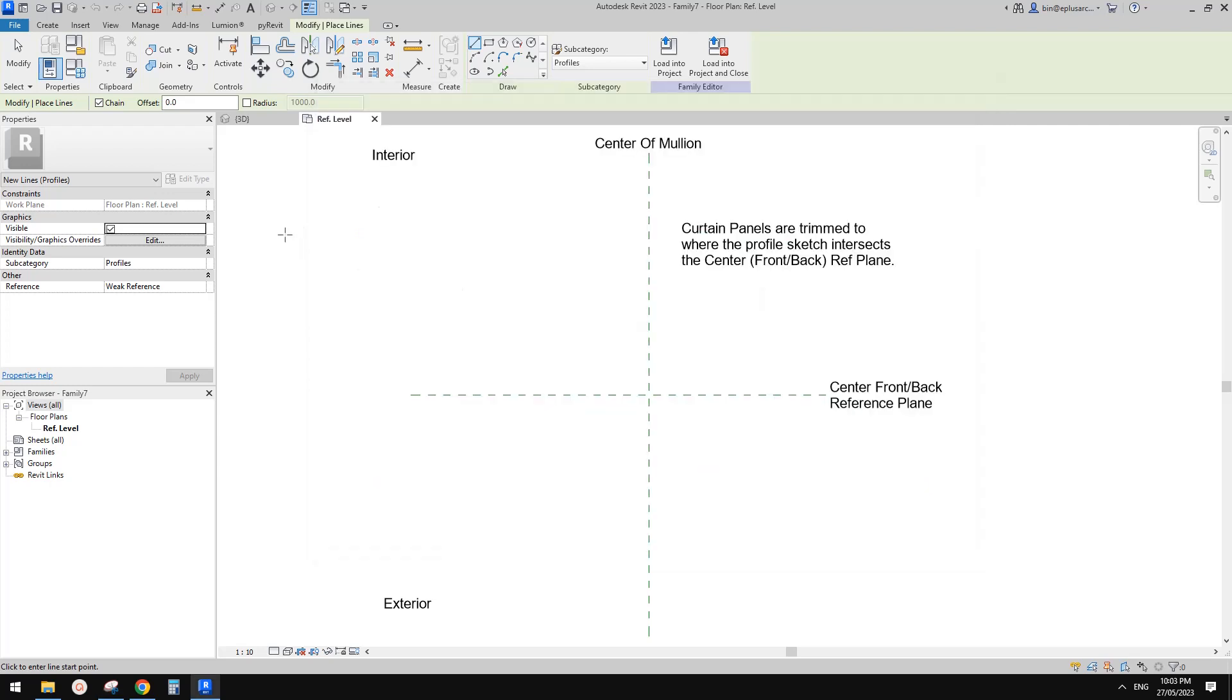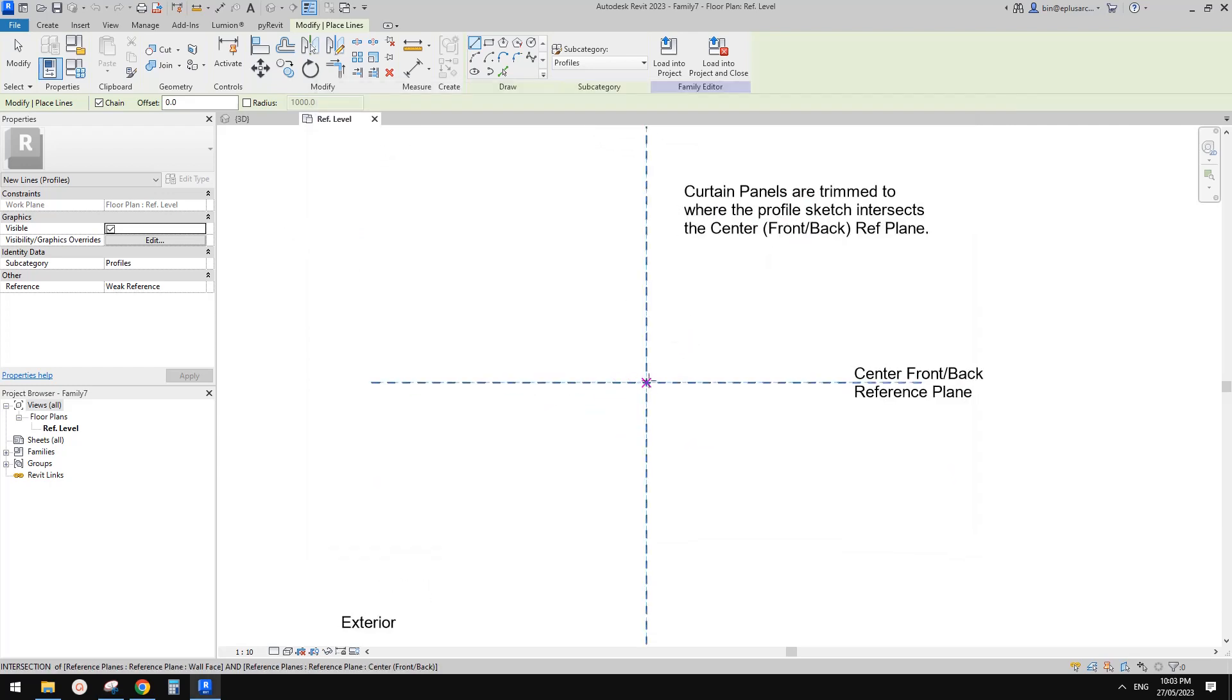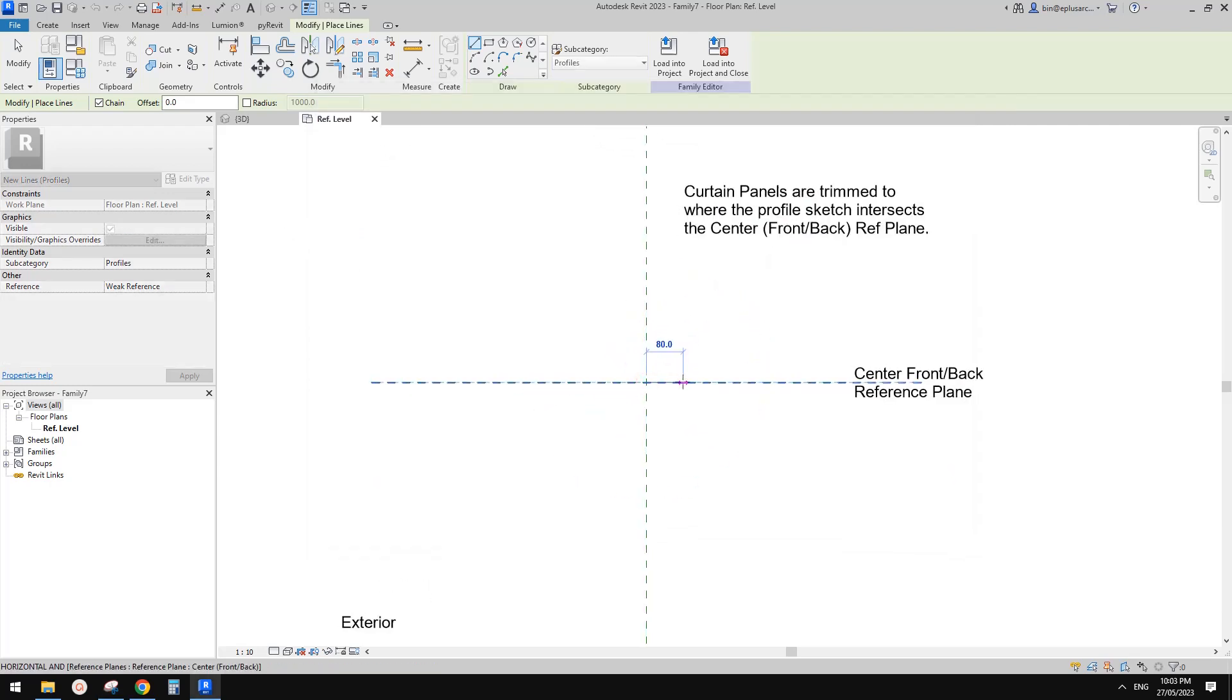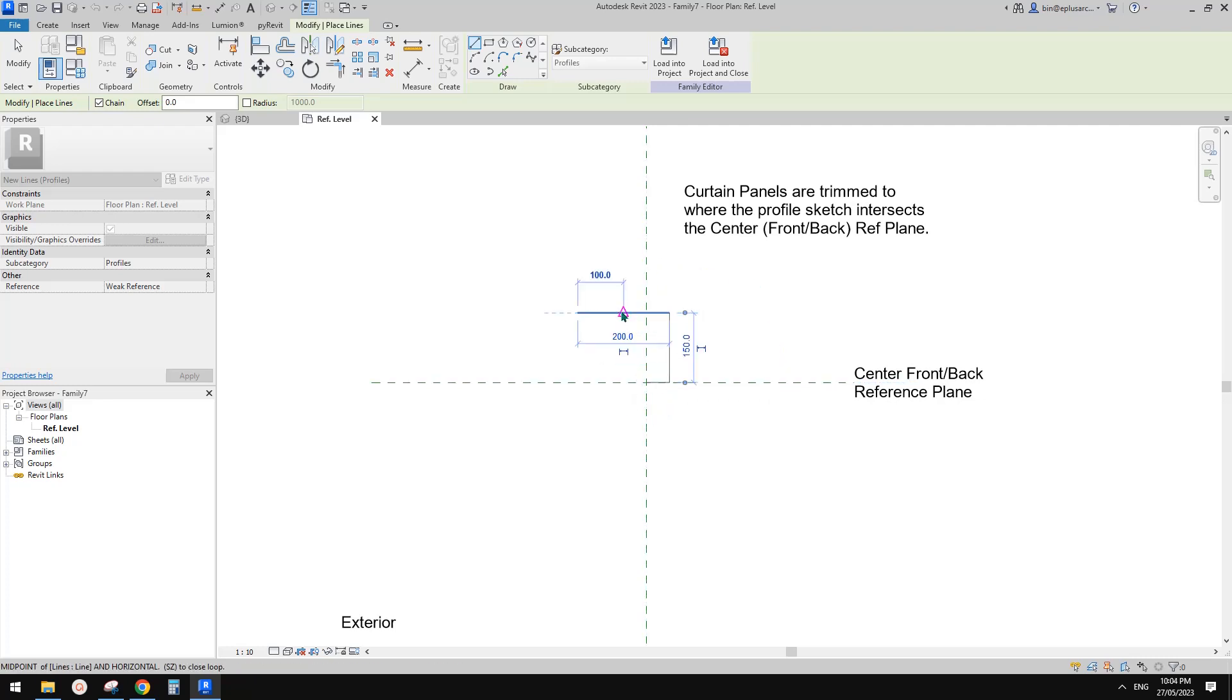So what we can do is we can create a new family here. So profile, we can use the profile mullion. I'm going to try shape like this one, 50, 150, and 200.